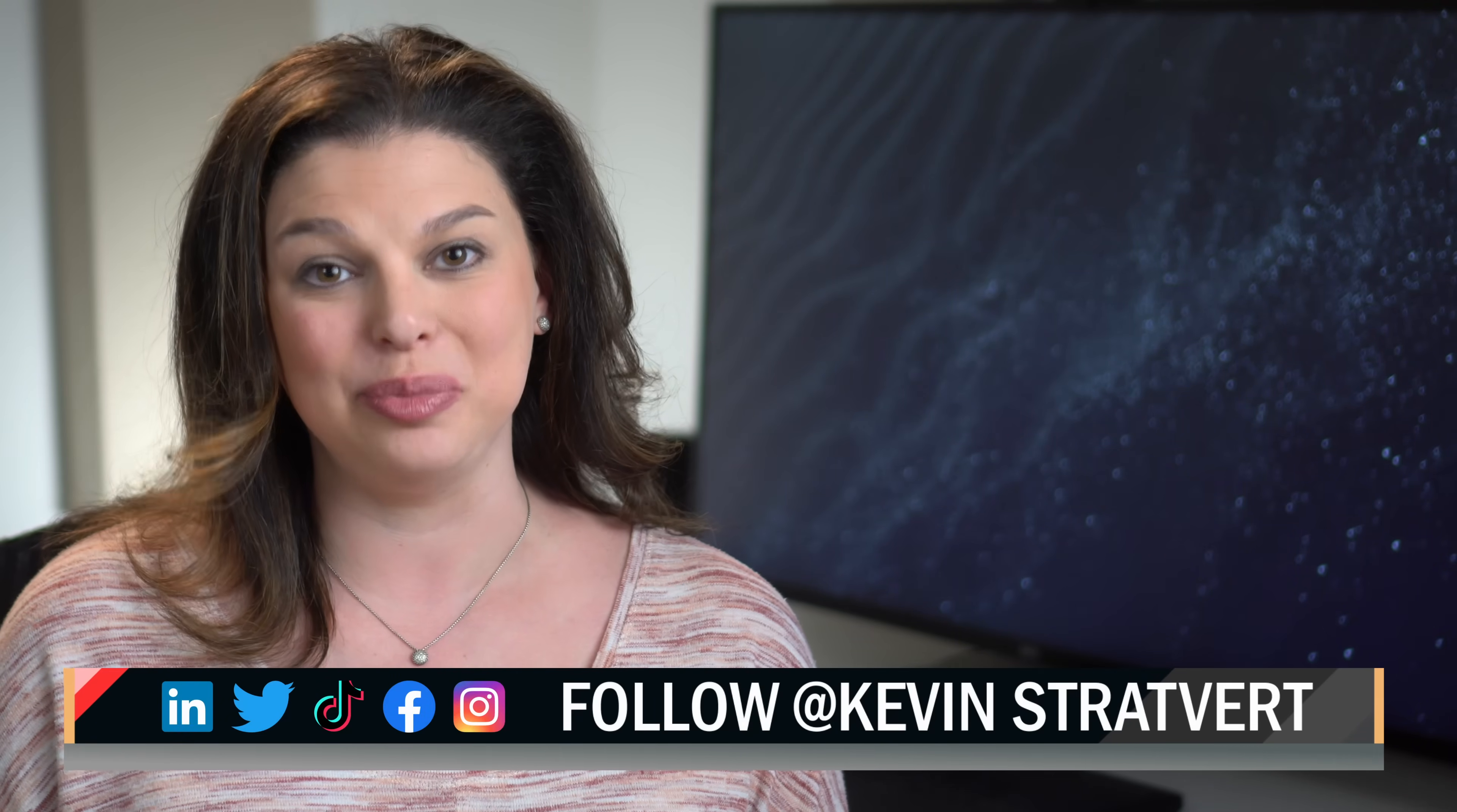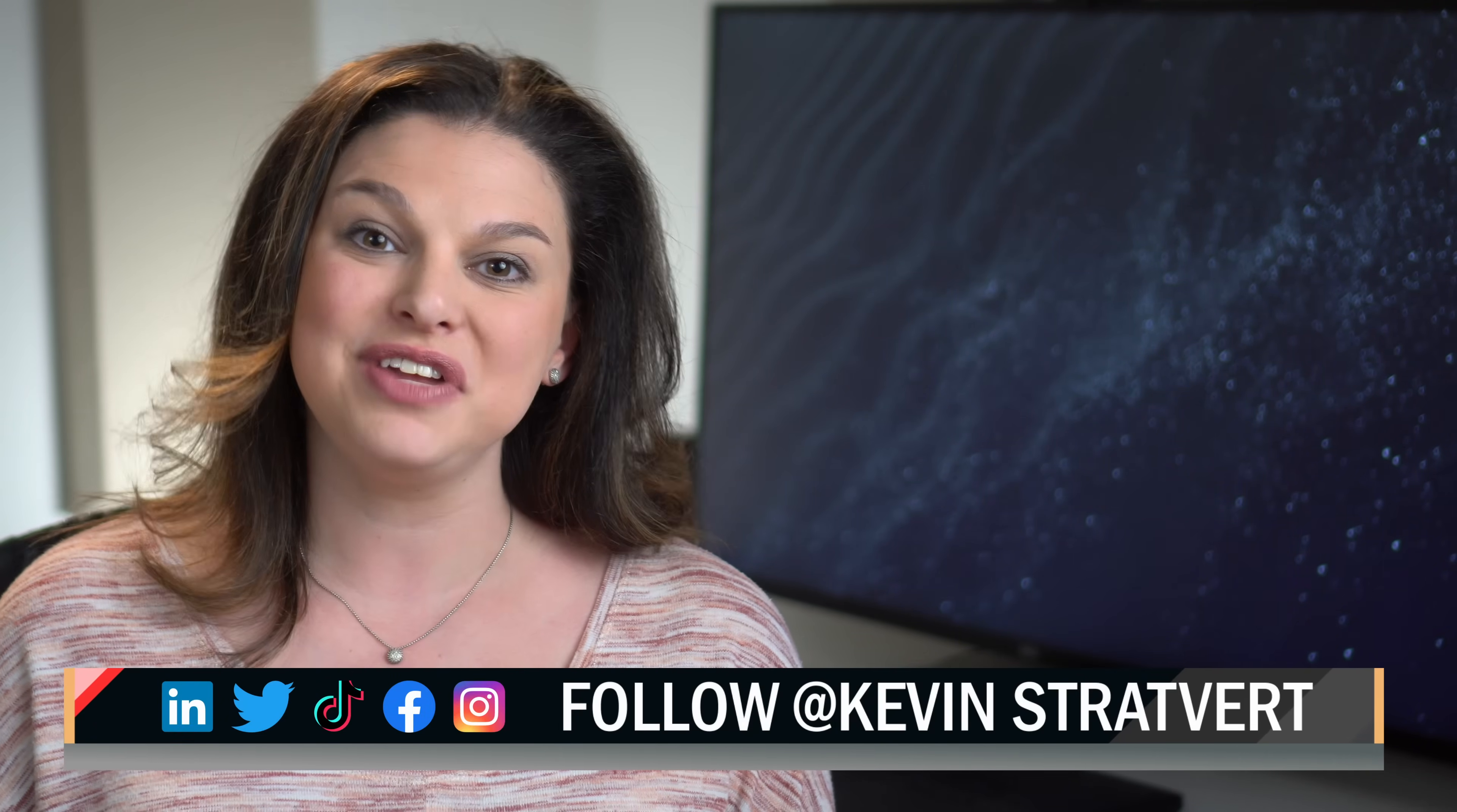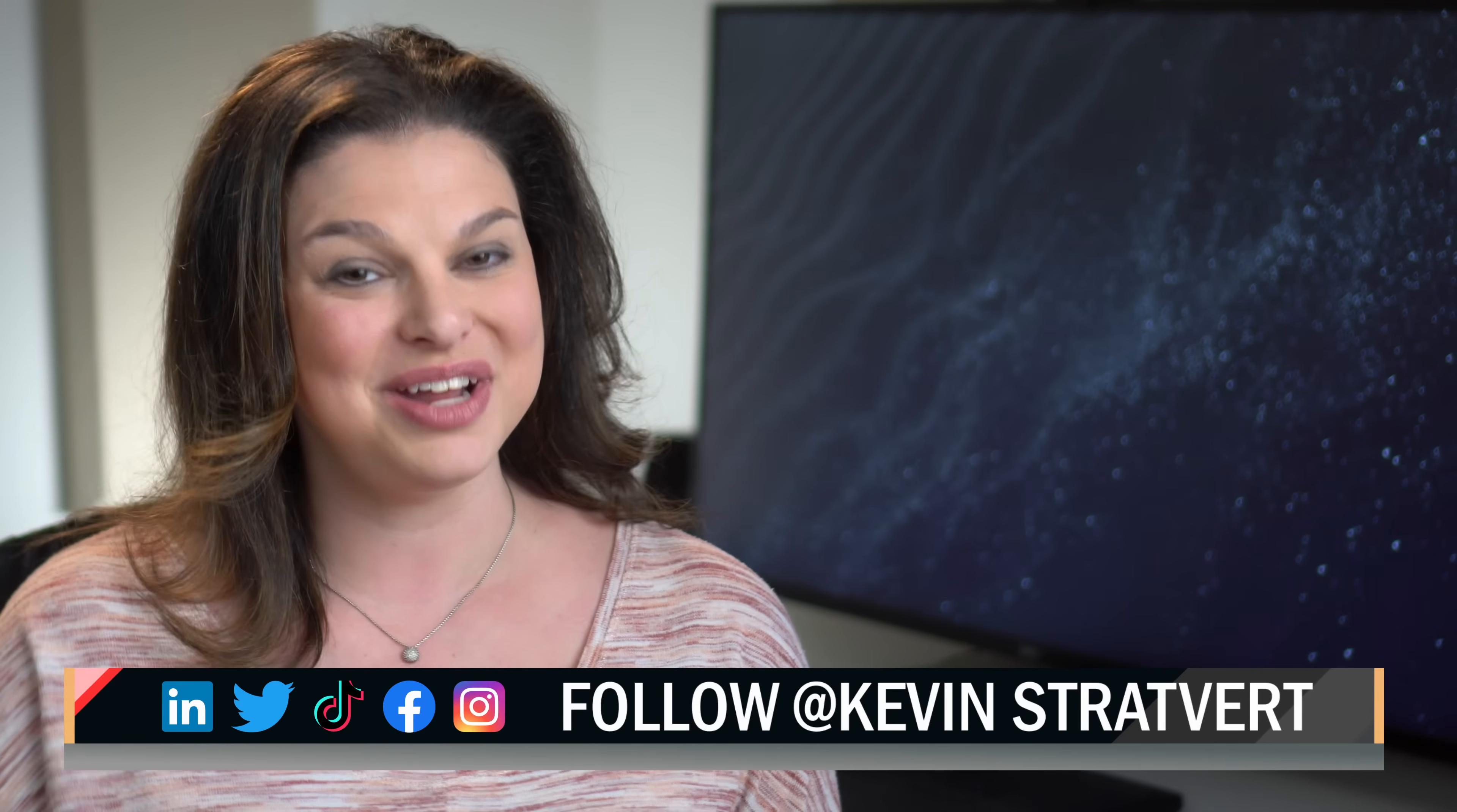We now have a great looking logo and no one needs to know that you're not a designer. Have fun exploring all of the wonderful templates that are available to you in Canva. If you've enjoyed this video, please consider subscribing. I'll see you next time.